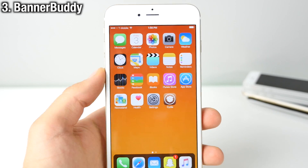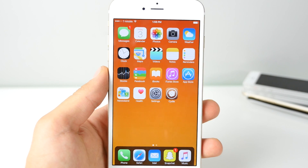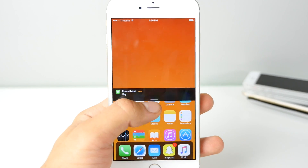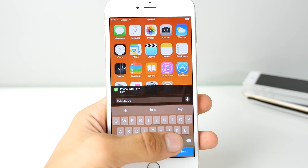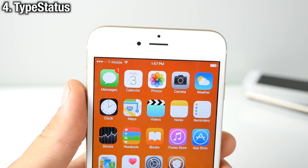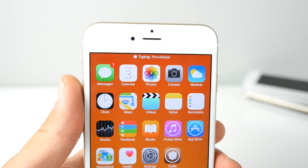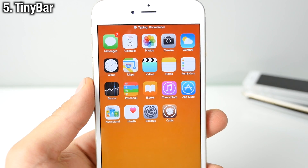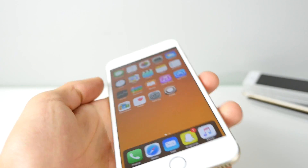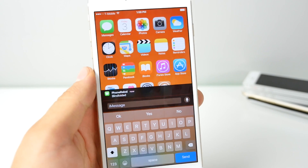Banner Buddy makes it easier to access notifications when you get one. For example, when you get a message it'll allow you to bring down that notification along with Reachability so you can answer it down here very easily. TypeStatus shows you when someone in a conversation thread is about to send you an iMessage — predict the future. TinyBar works well with Banner Buddy and TypeStatus, streamlining the look of your notifications.